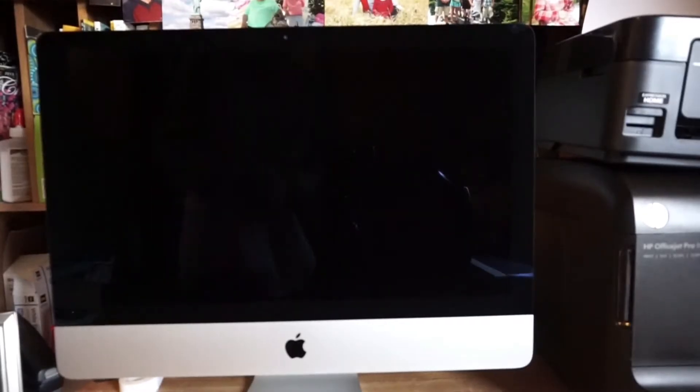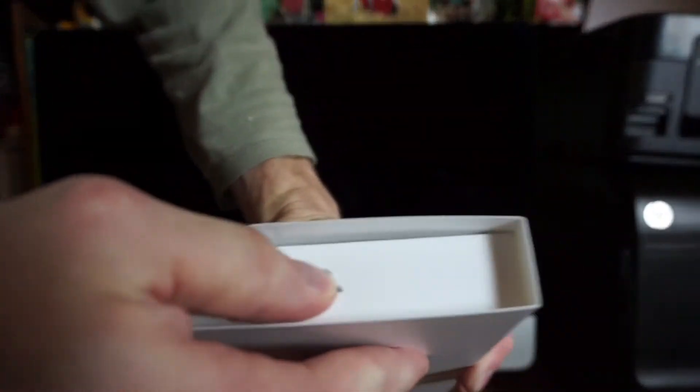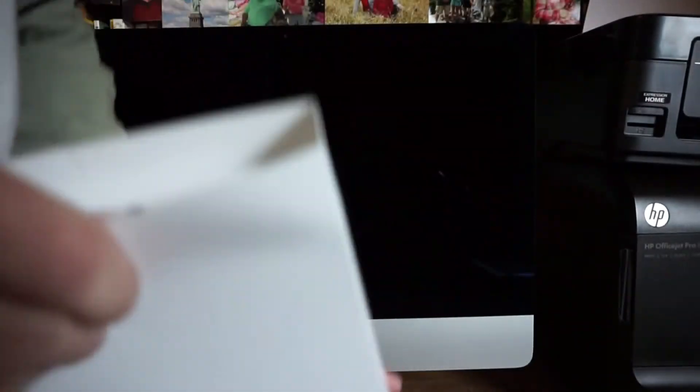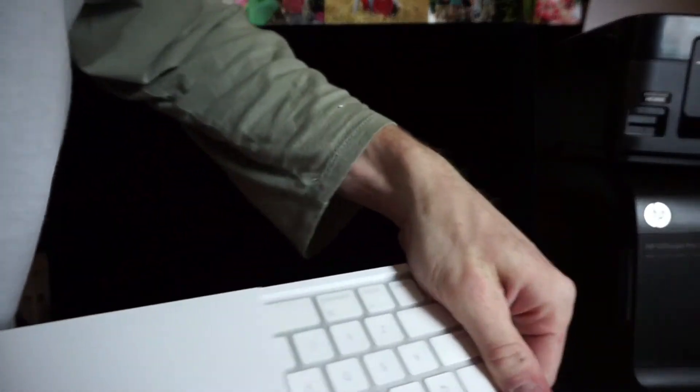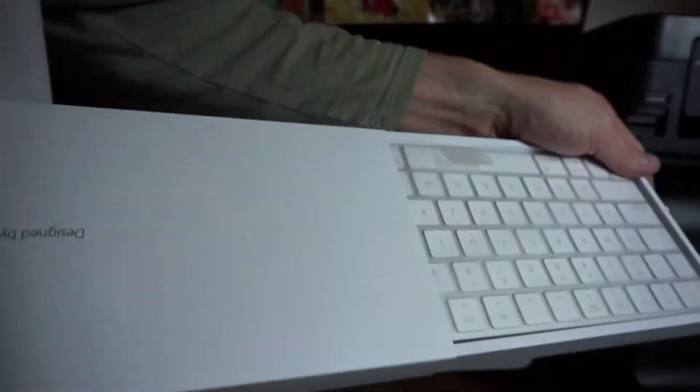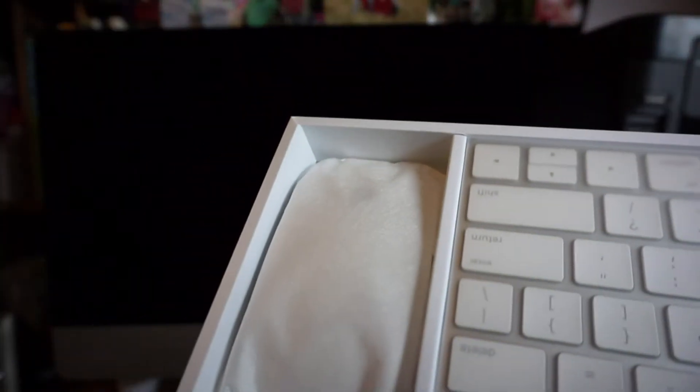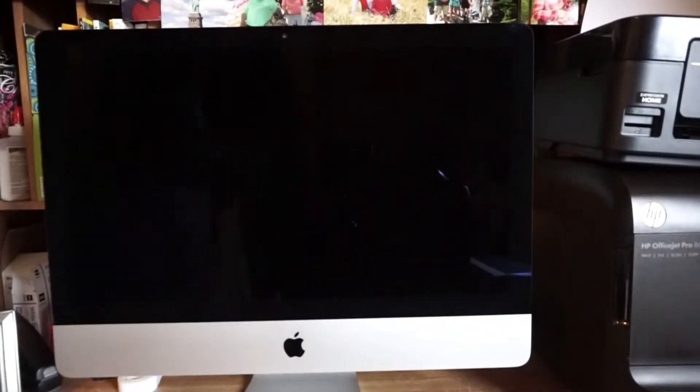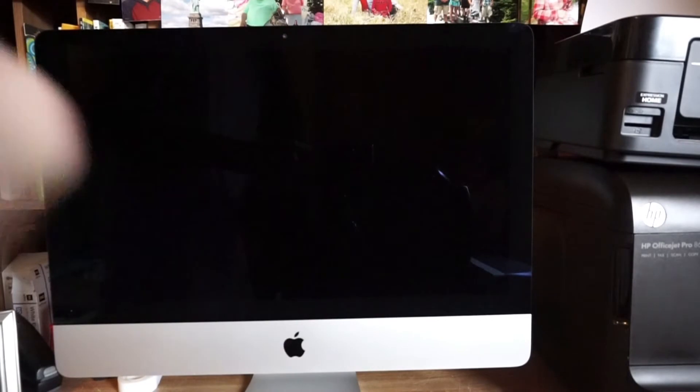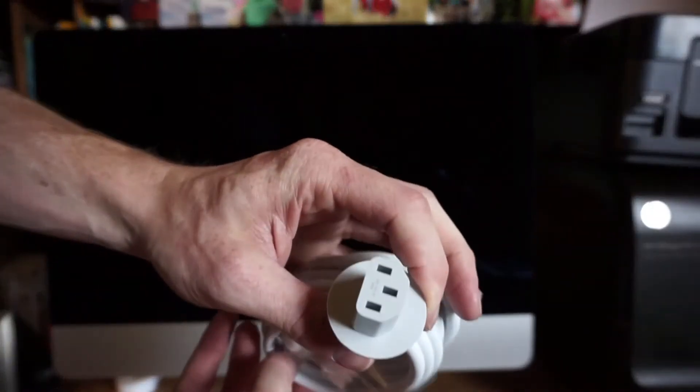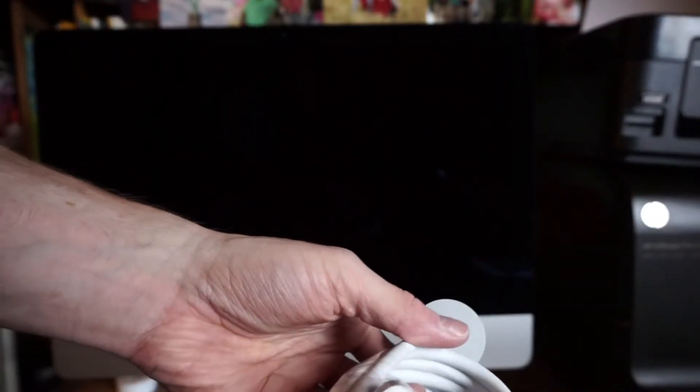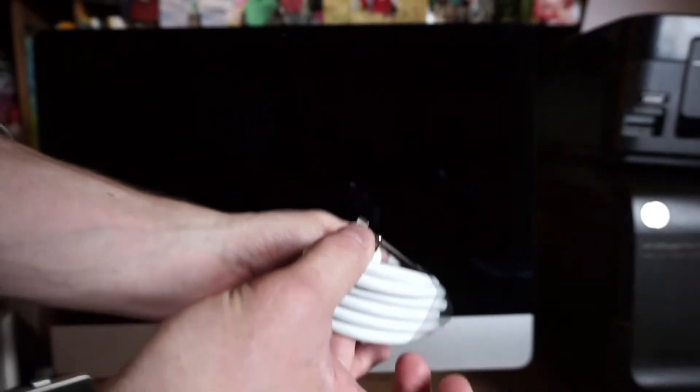Alright, so now we have the keyboard and mouse. So it just slides out, pushes out, took that to the side. Now we've got the power cable that plugs in the back of the Mac and plugs into the wall.